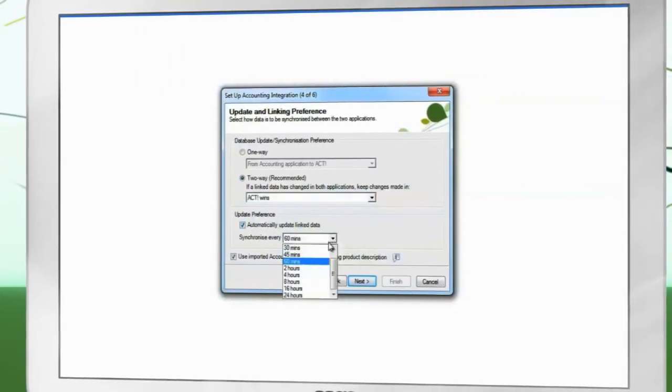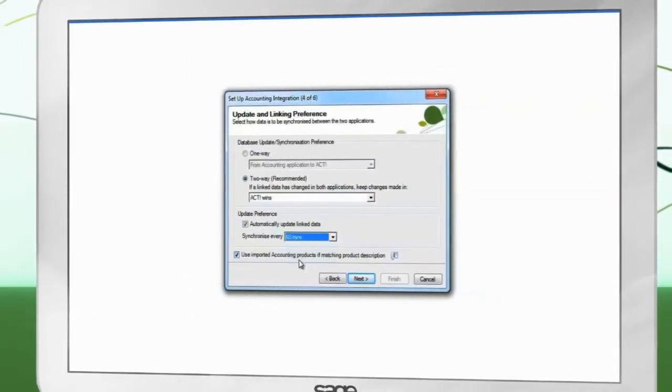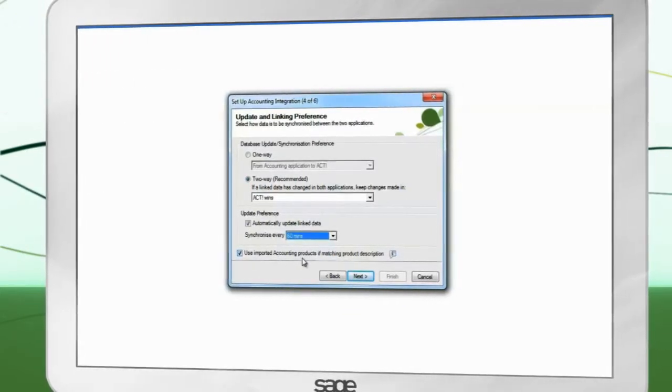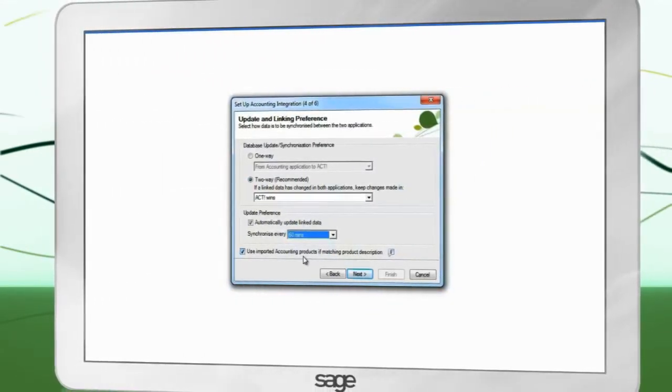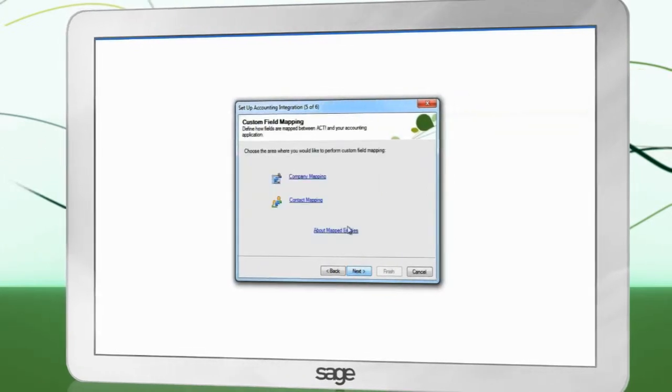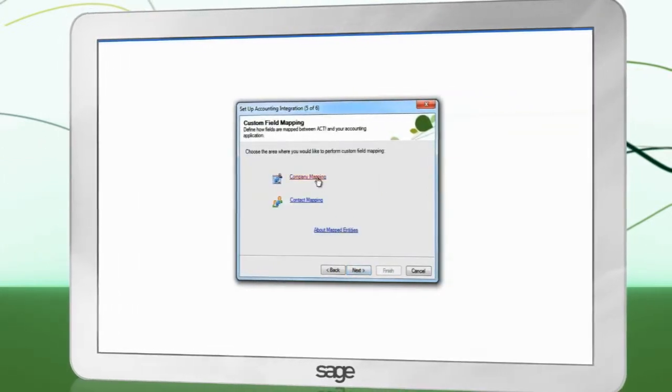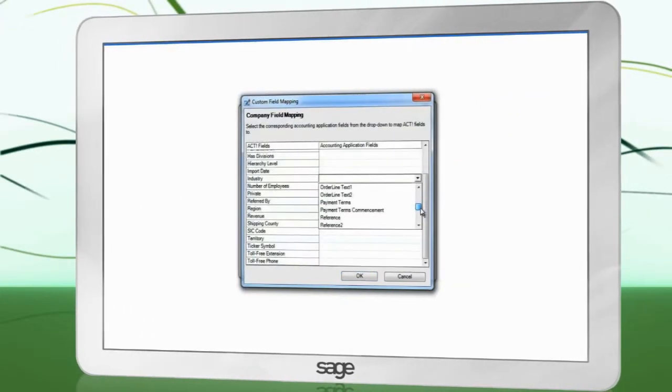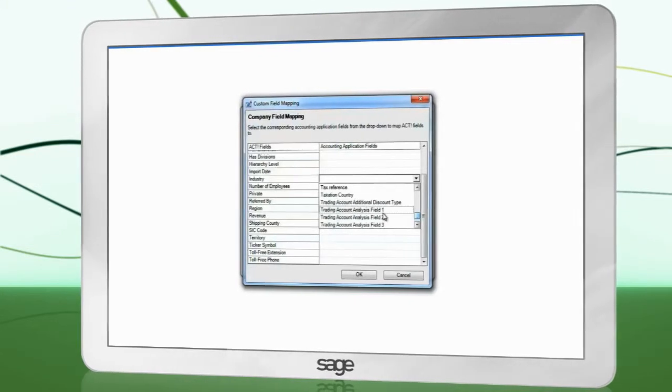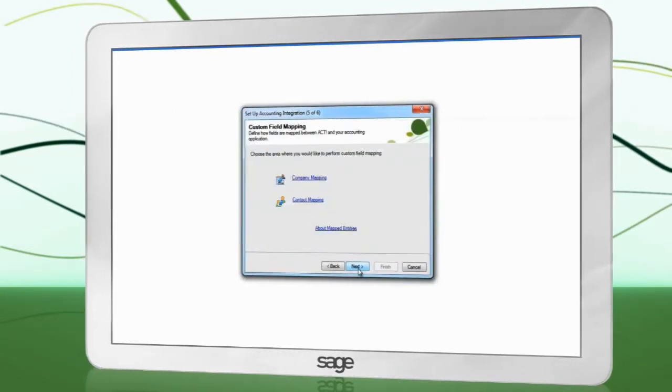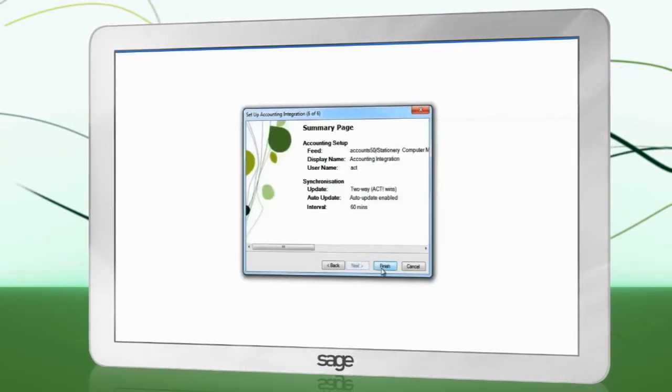If you intend to import your product list from Accounts, place a check in Use Imported Accounting Products if matching product description. You may map extra fields from SAGE 50 Accounts such as the Analysis fields. Finish the Setup Wizard. You have set up Accounting Integration.